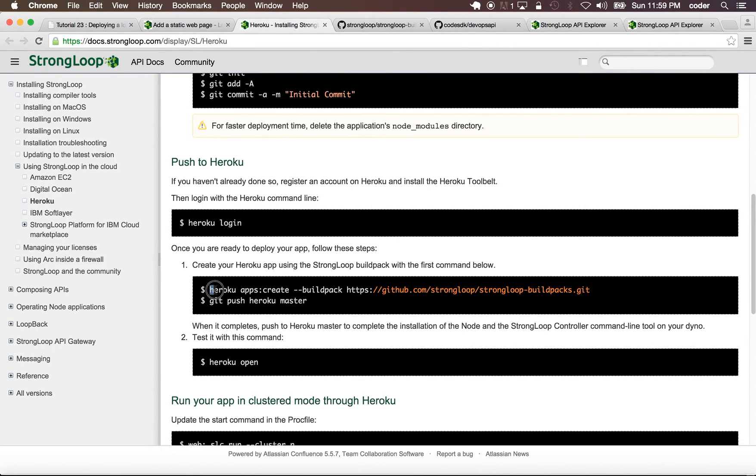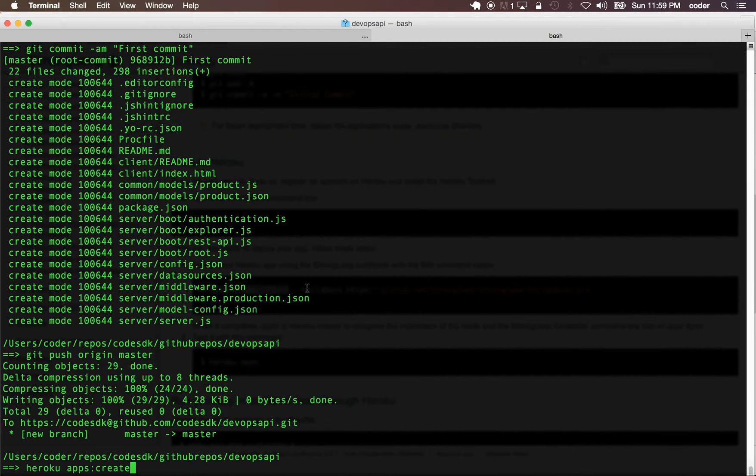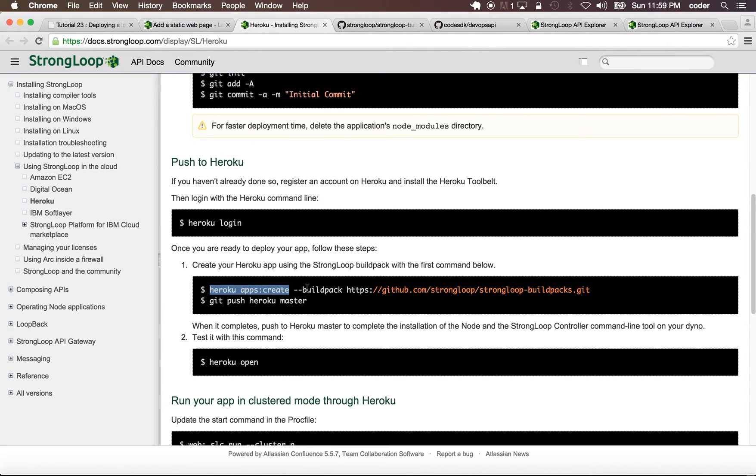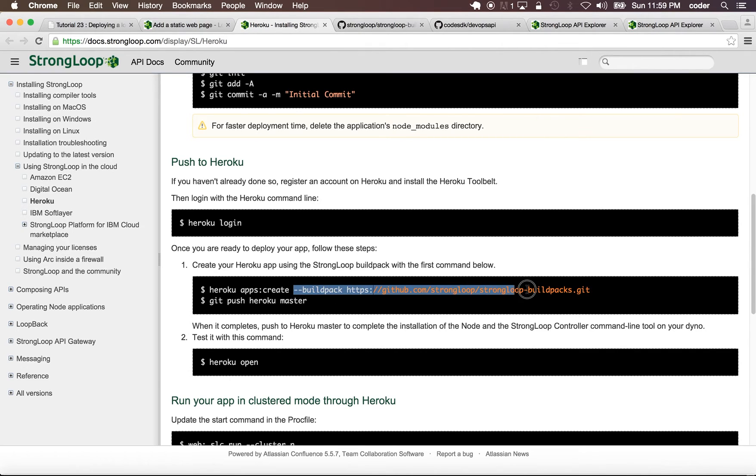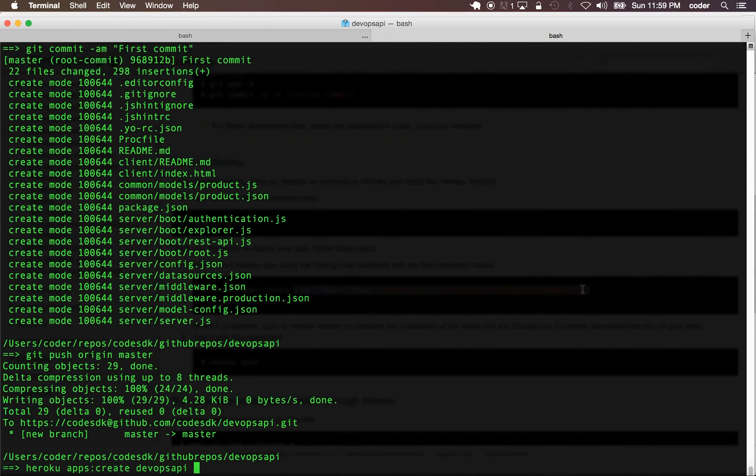The next step is to add the Heroku application. What we're going to do is create the Heroku app, but we're going to name it devops-api and we're going to specify the buildpack which is the official StrongLoop buildpack for Heroku.